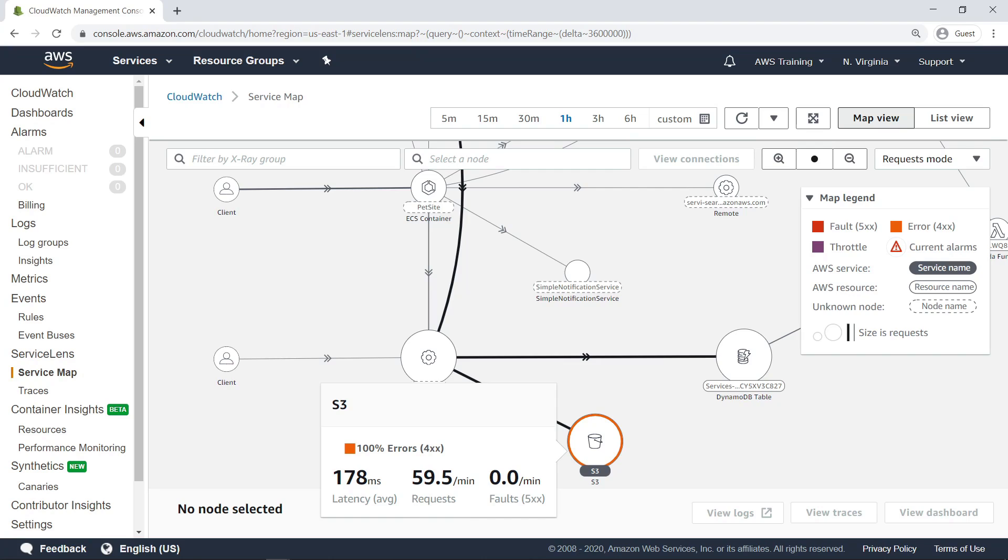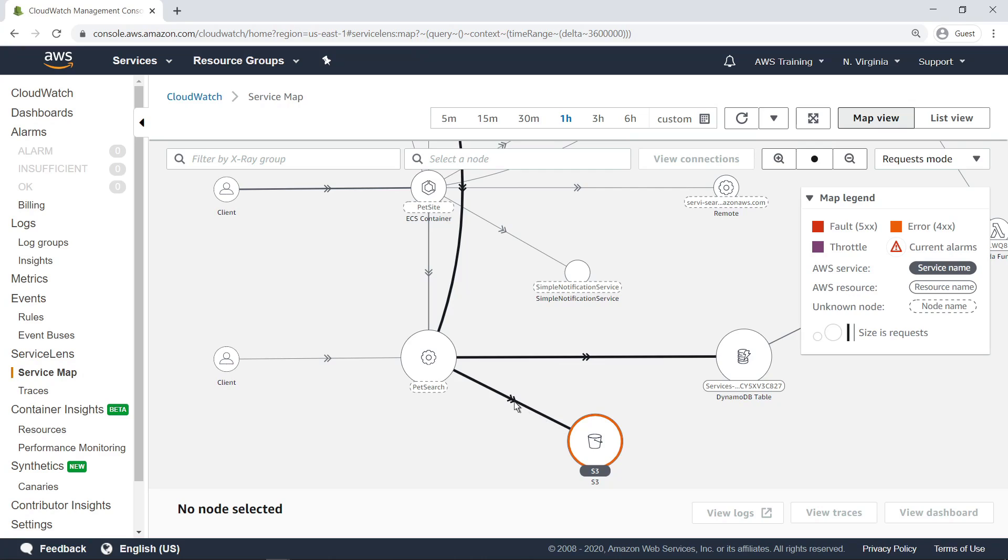For instance, the orange outline on the S3 bucket node indicates there's an error associated with requests to this bucket. You can hover on the line connecting to the S3 bucket to get quick information about the latency associated with the requests.